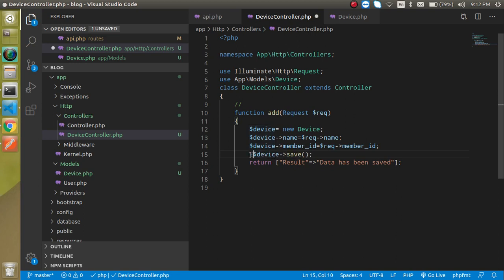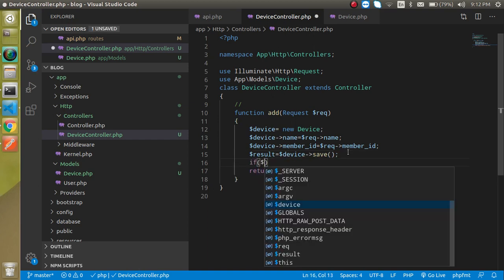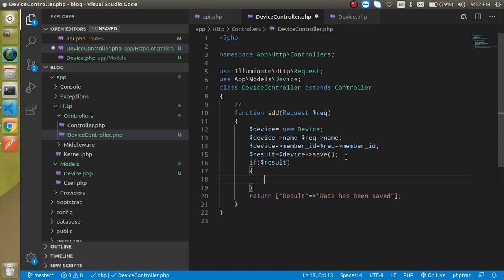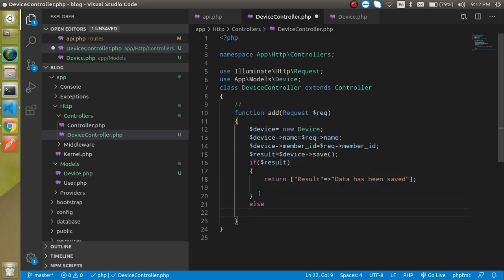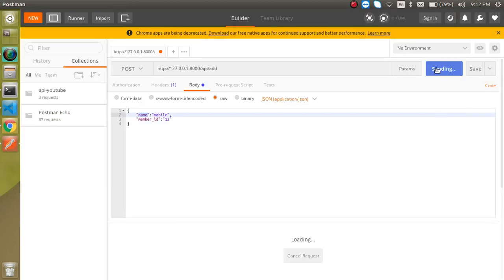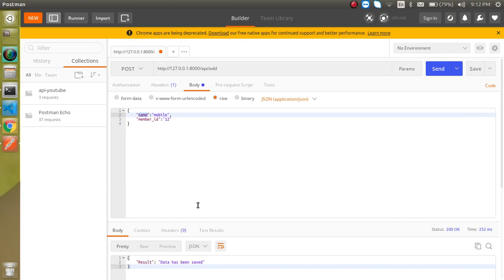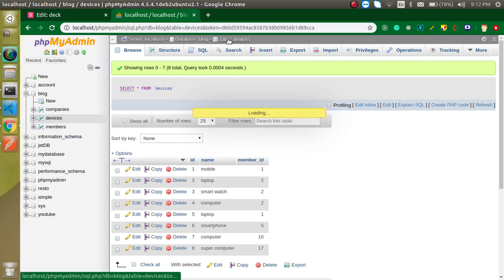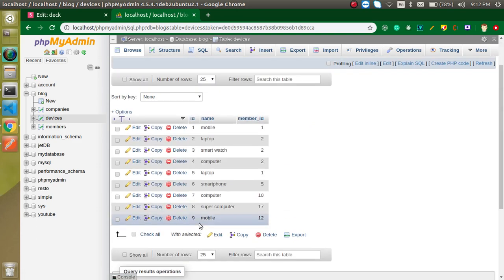Save the result: `$result = $device->save()`. Then check: if `$result` is true, return a success response; otherwise return 'operation failed'. Now let's hit send in Postman — the data is saved. We can verify in the database: the id is auto-incremented, name is 'mobile', and member_id is 12. That confirms the record was saved correctly.